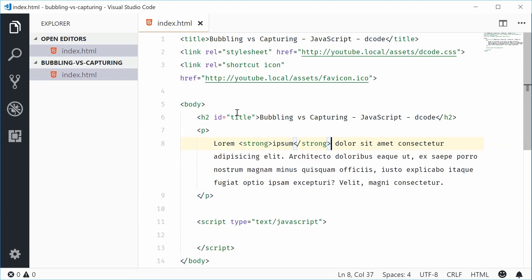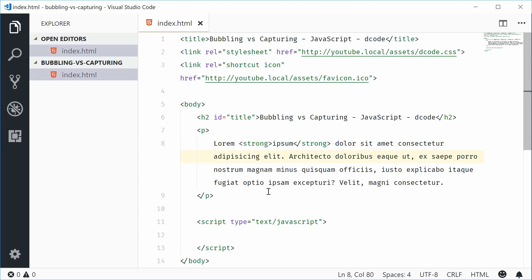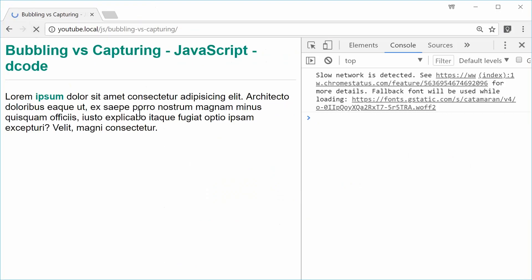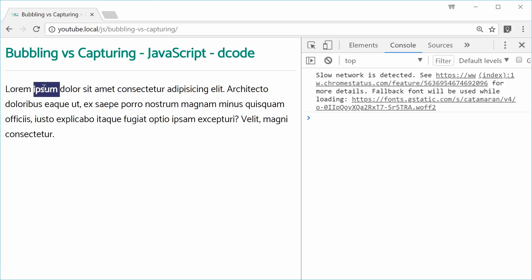So now we have a parent paragraph tag with a child tag strong. Let's save this and refresh the browser. This time we get ipsum bolded.